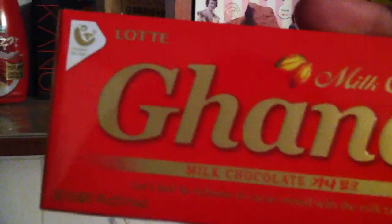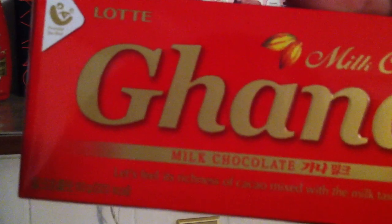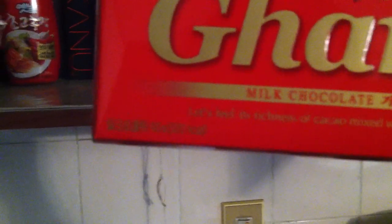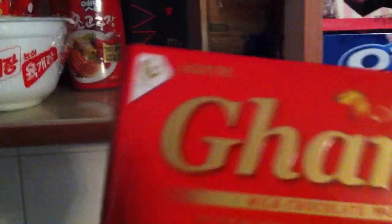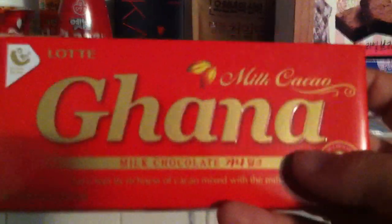You can't really read it. It says, let's feel its richness of cocoa mixed with the milk taste. This is just milk chocolate. Also, it's called Ghana, which I thought was kind of funny.